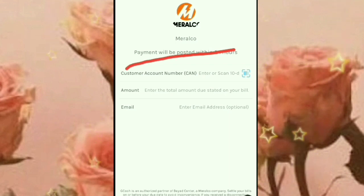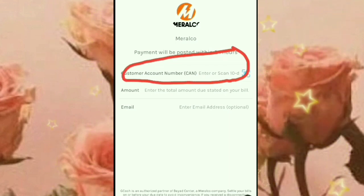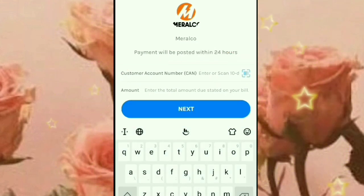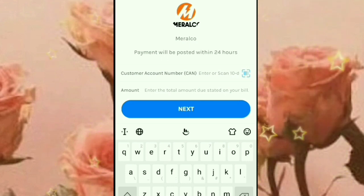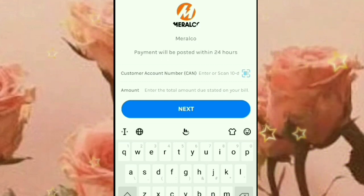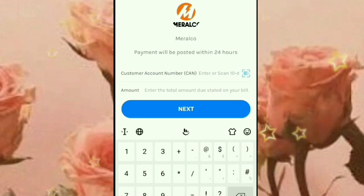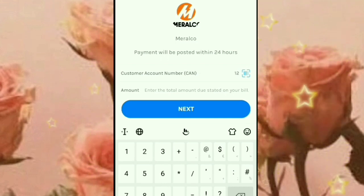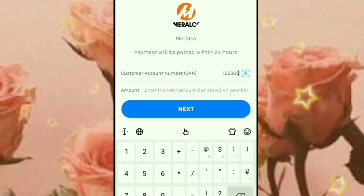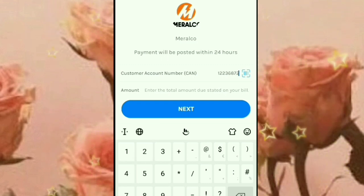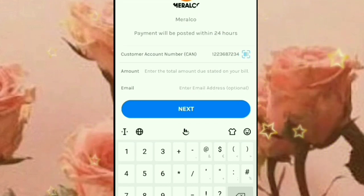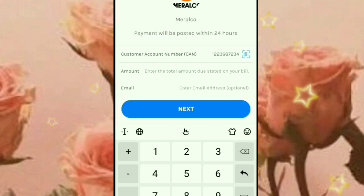Nakalagay dito yung customer account number. So pwede siyang i-scan, pwede din siyang i-type mo na lang direkto yung inyong customer account number. Tapos yung amount guys, kailangan yung amount niya. Exact amount talaga yung ilalagay mo.